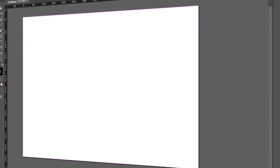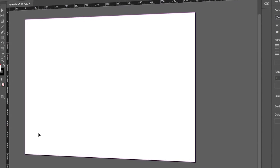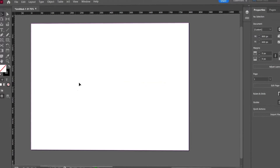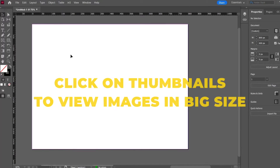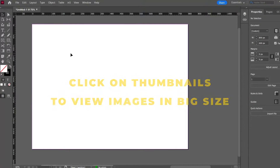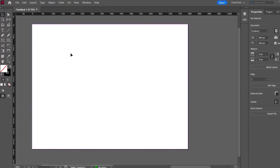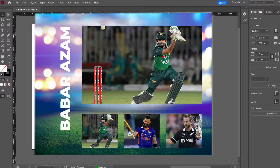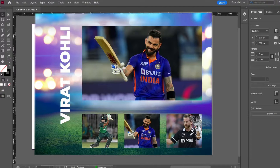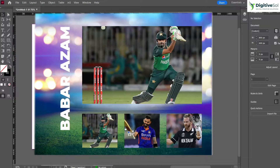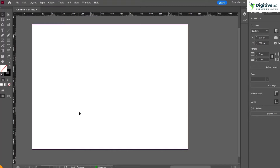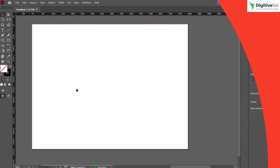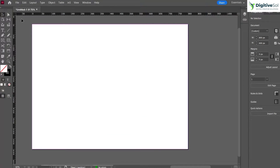Hello everyone, today we are going to have a look at one of the features of Adobe InDesign. Adobe InDesign offers the option of creating interactive PDFs, and today we are going to look at one of the interactive features: placing images at big resolution when a thumbnail is clicked. Let's jump directly into the tutorial.